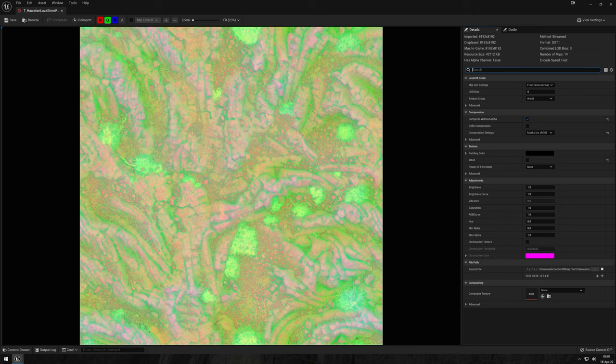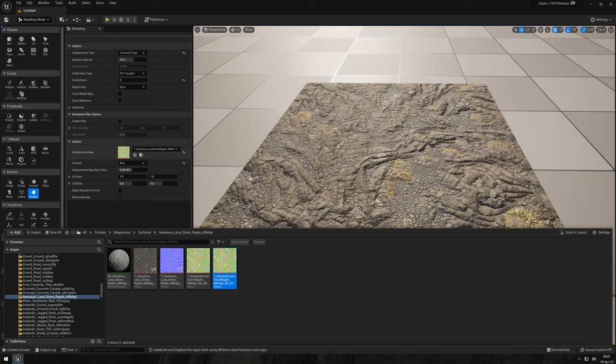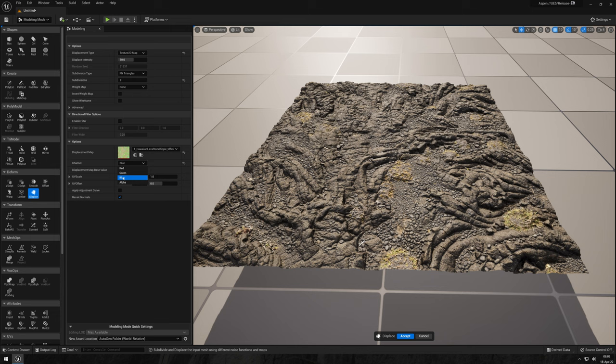Once done, just drop it into the slot right here and you'll notice a really useful feature here is the option to specify an individual color channel. This is especially useful if you're using channel packed textures.